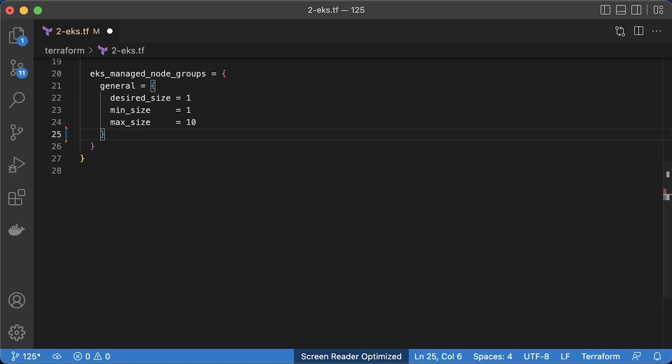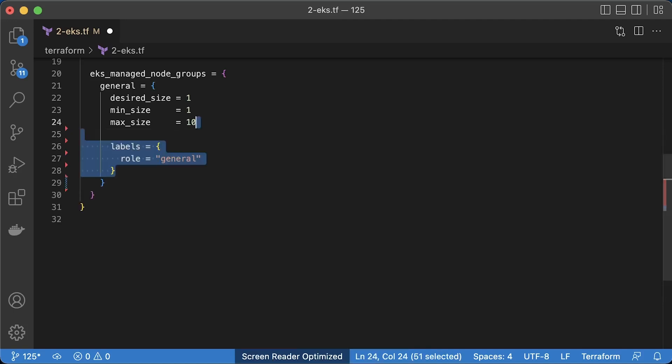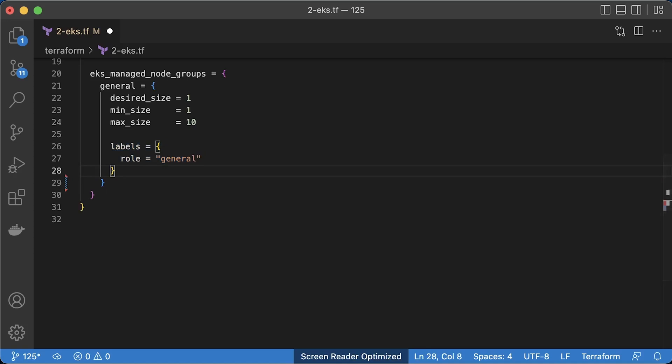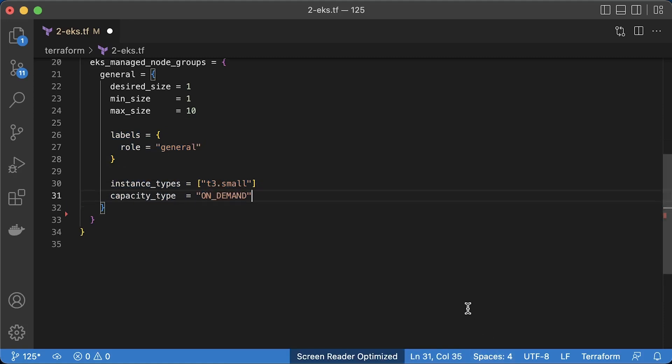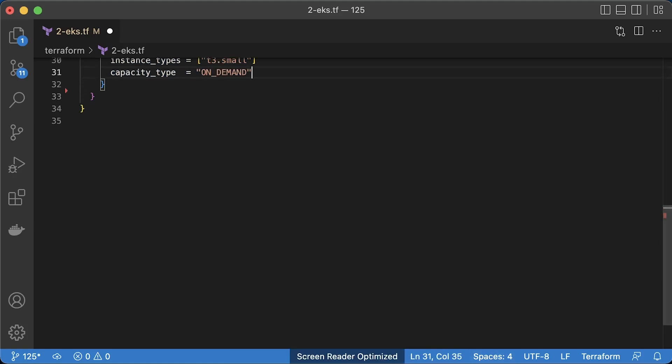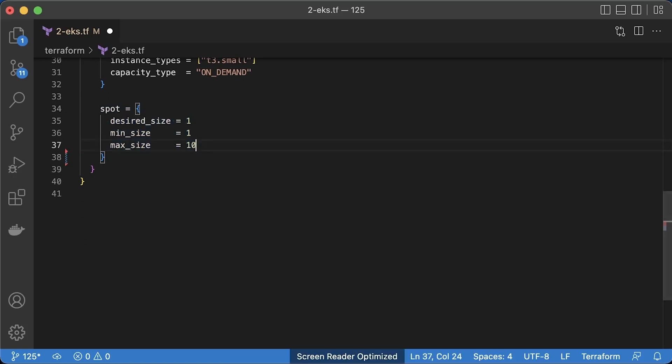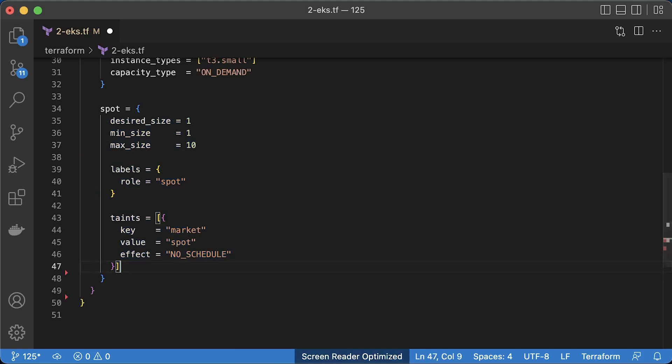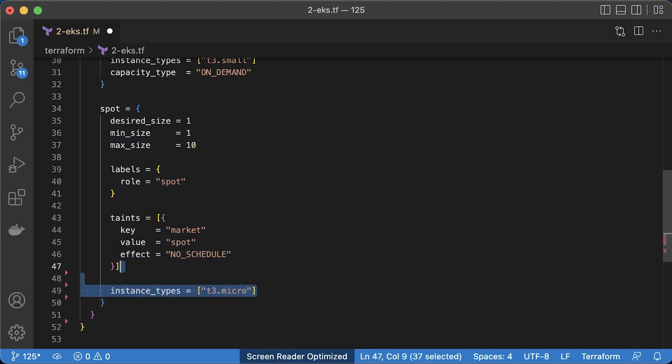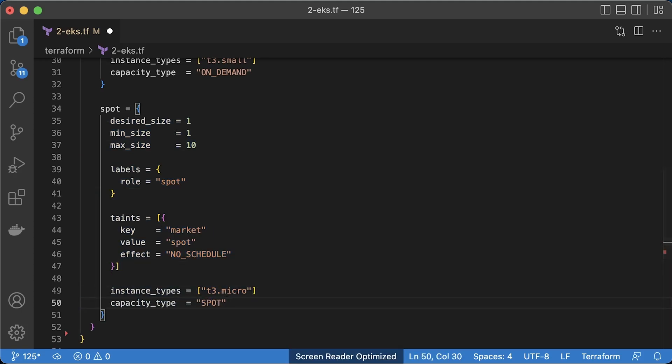First is a standard node group. You can assign custom labels such as role equal to general. It's helpful to use custom labels in Kubernetes deployment specifications in case you need to create a new node group and migrate your workload there. If you use built-in labels, they're tied to your node group. The next group is similar, but we use spot nodes. Those nodes are cheaper, but AWS can take them at any time. Also, you can set taints on your node group.